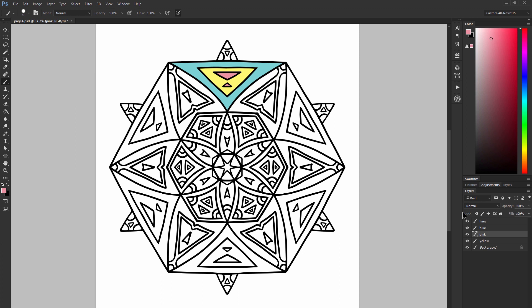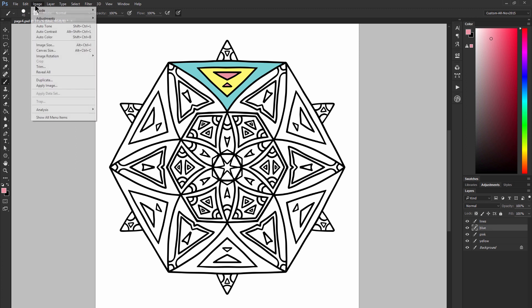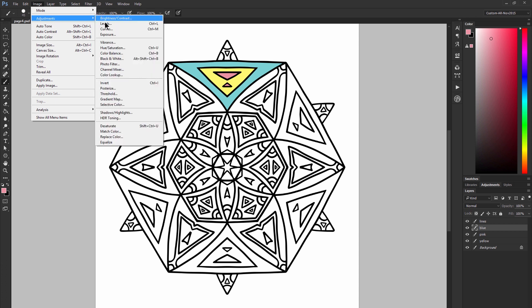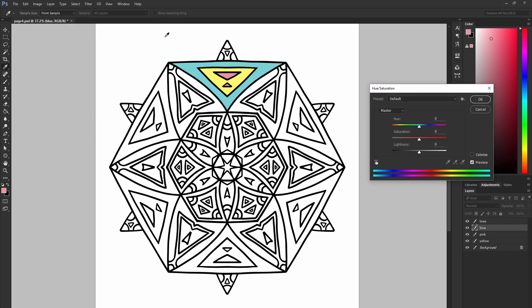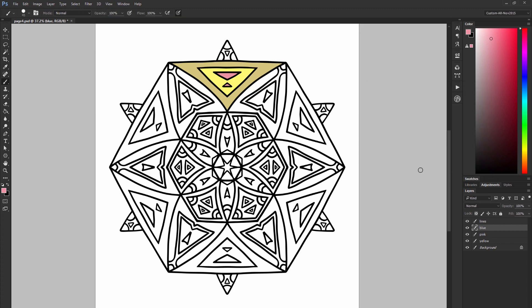For example I could select the blue layer and I could go to image, adjustments, hue saturation. And if I move the hue slider I can easily change just that blue color to a different color without affecting the other colors in the composition.